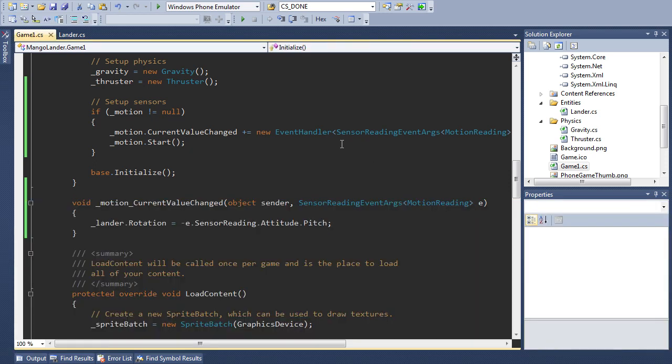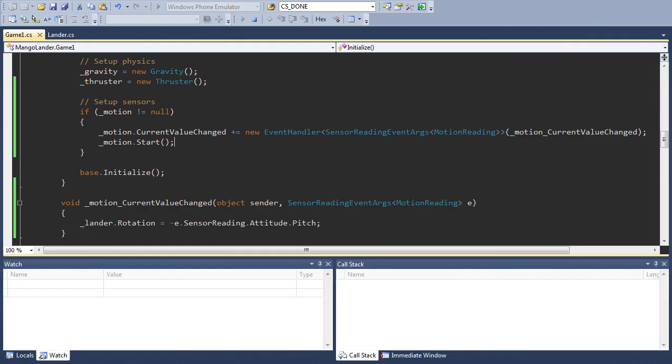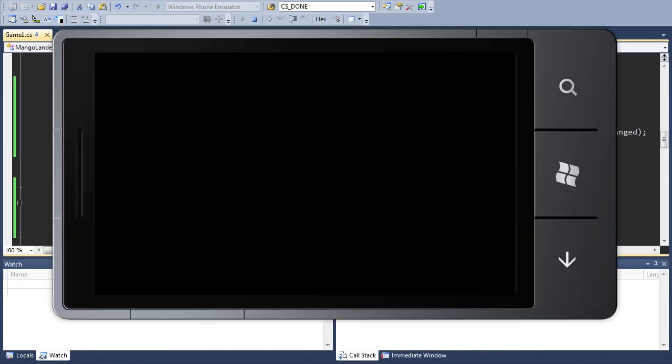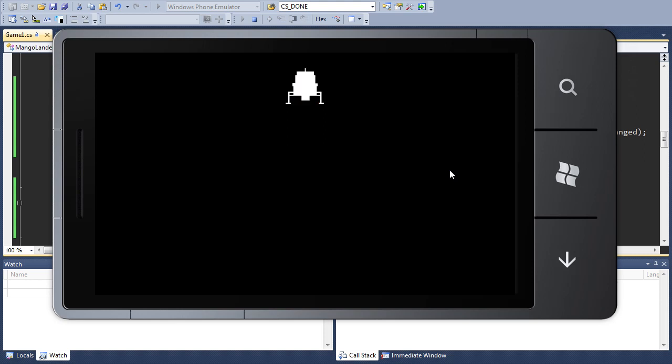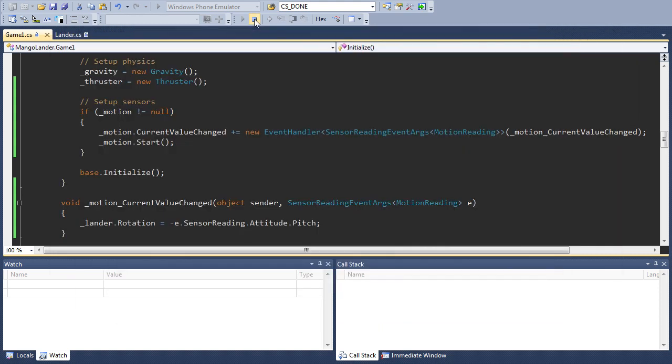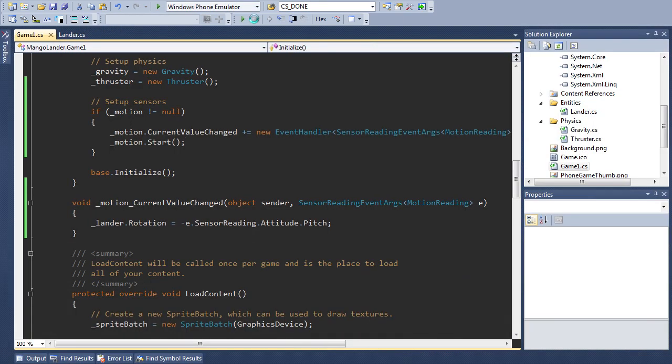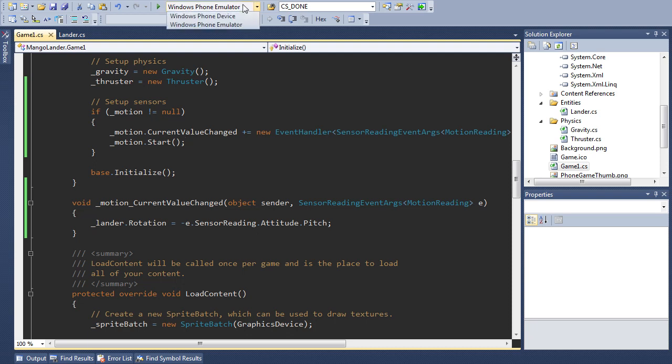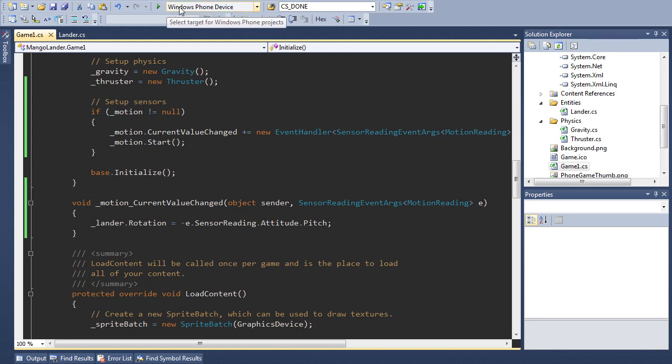Of course if we run it in the emulator you won't see any difference because the emulator doesn't support the motion class and we have no way of specifying the rotation. So I'm going to show you this on my phone. We do this by specifying the Windows Phone device in the drop down up here. Of course you need an actual phone plugged into your computer for you to be able to see this option.